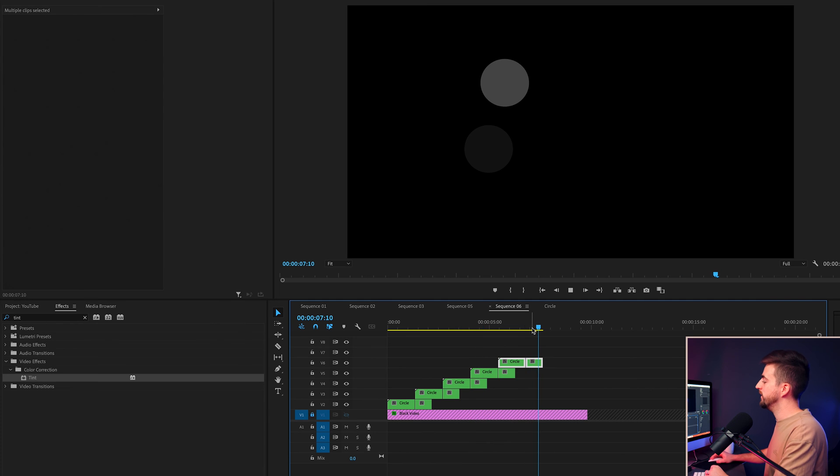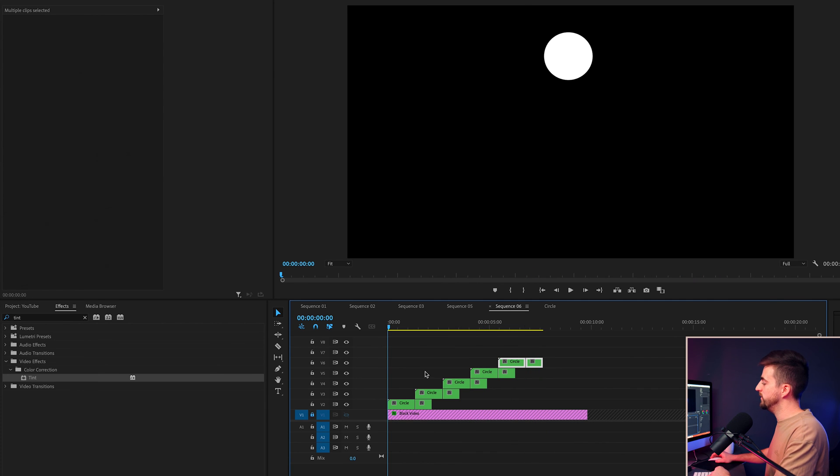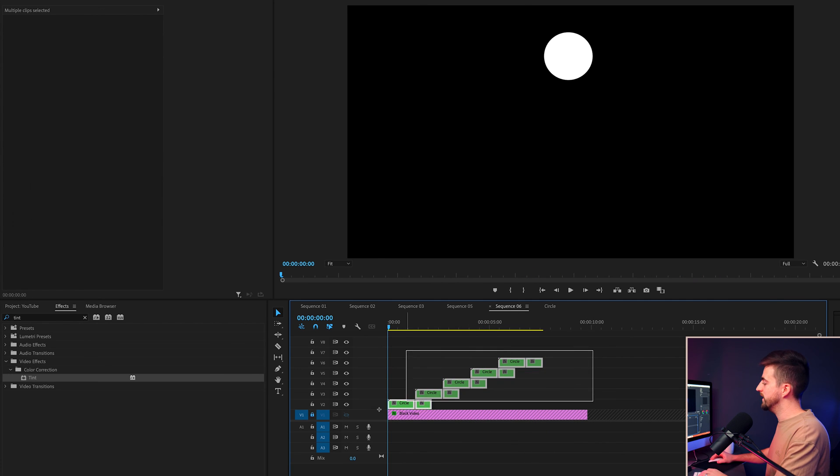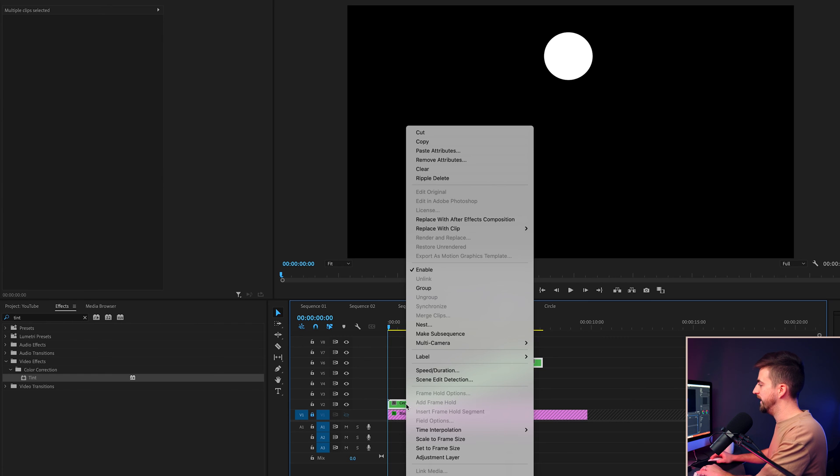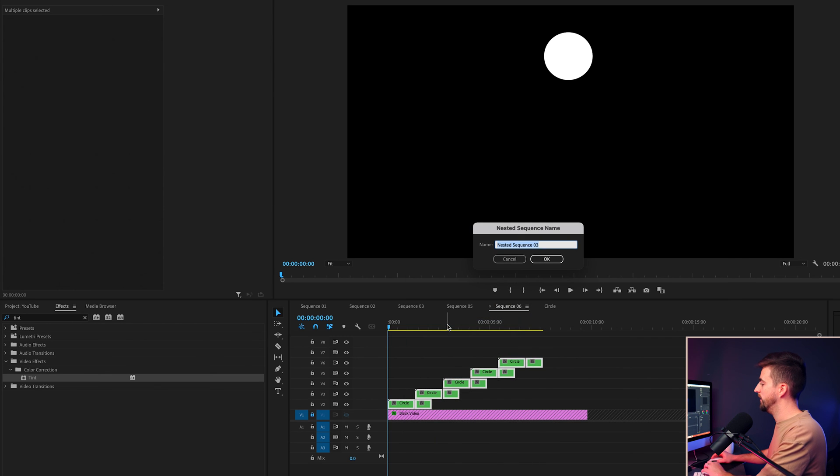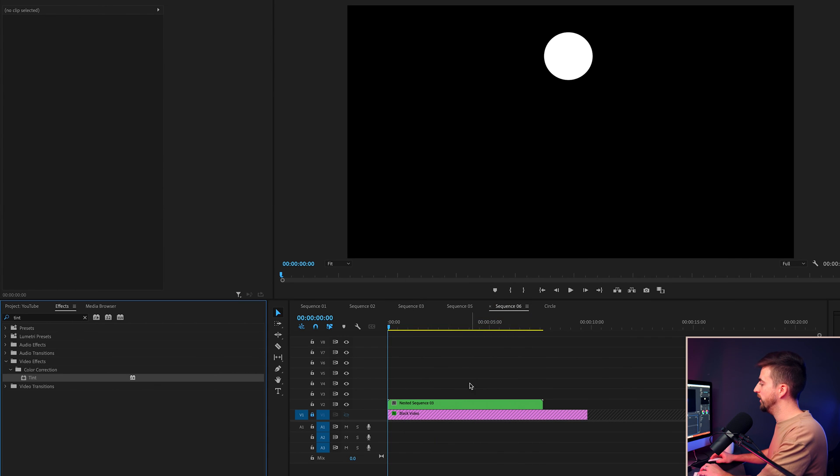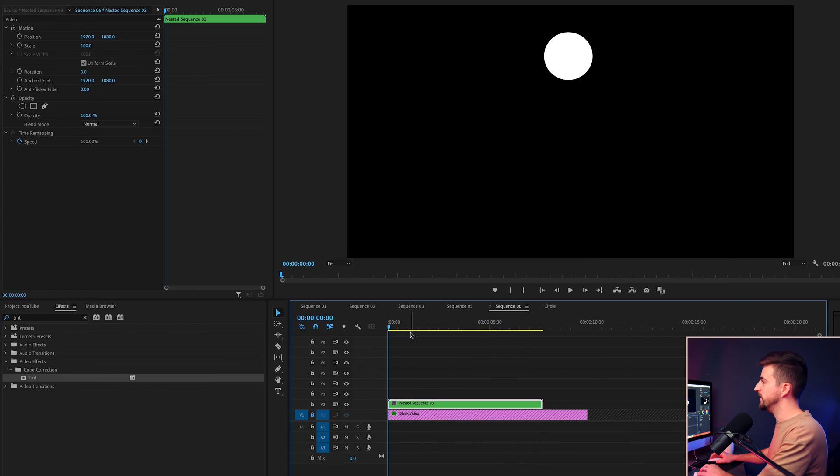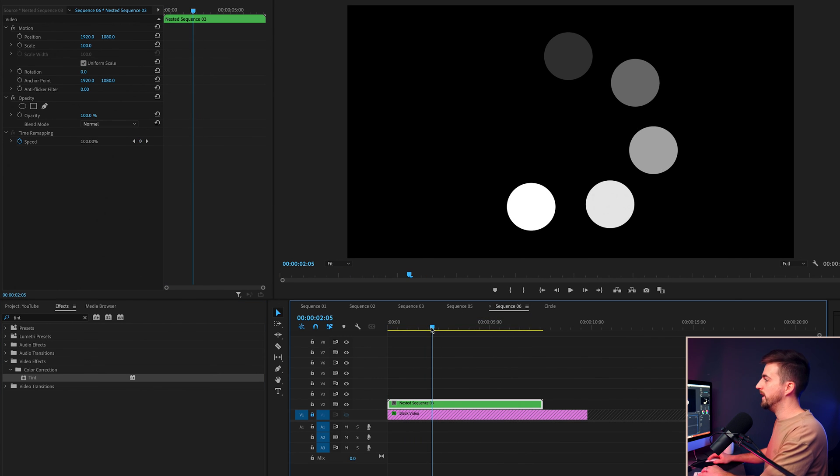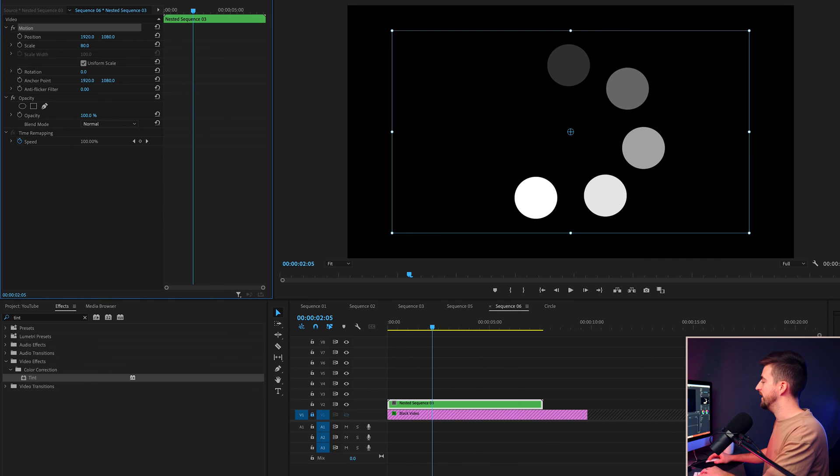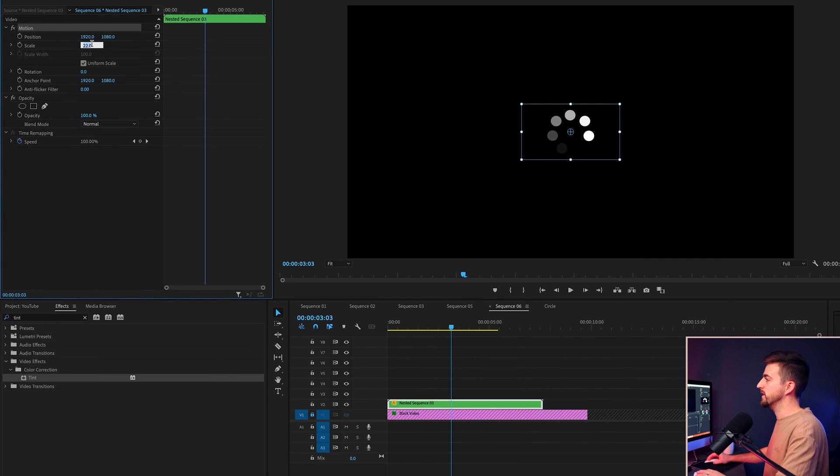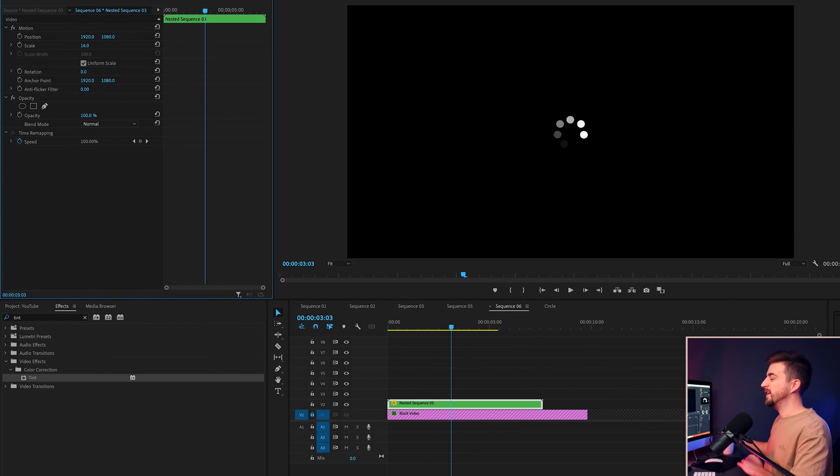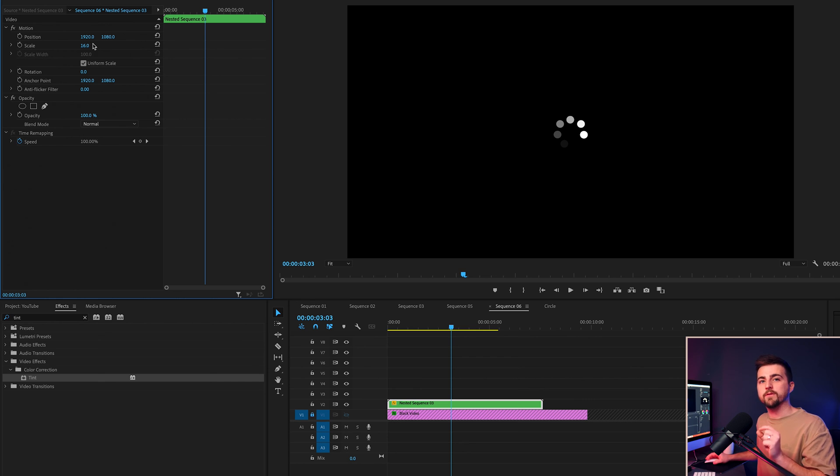Of course, at the moment, it is way too large. So we're just going to select all of those layers, right click, select nest. And then you can go ahead and change the scale and the position of this without affecting anything else. So they're all going to be treated as one video rather than six or seven different smaller videos for smaller circles.